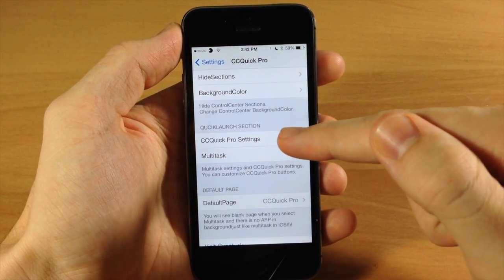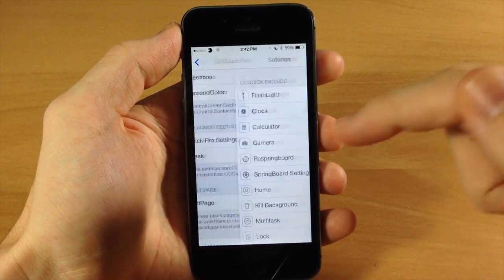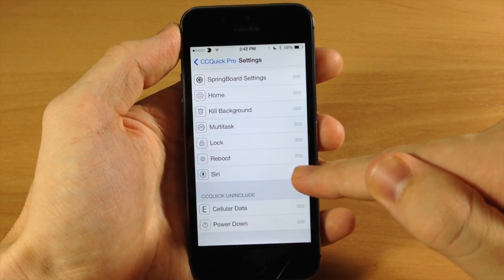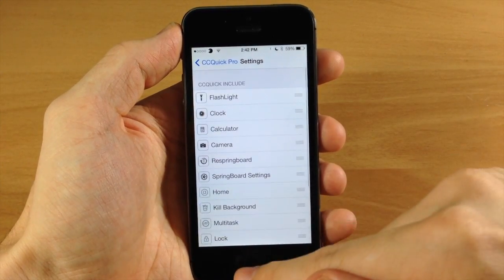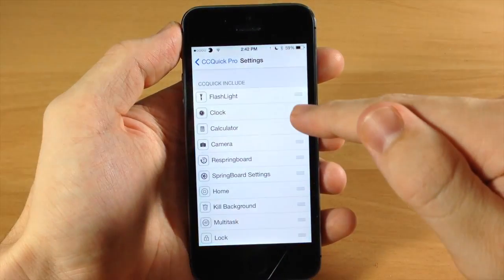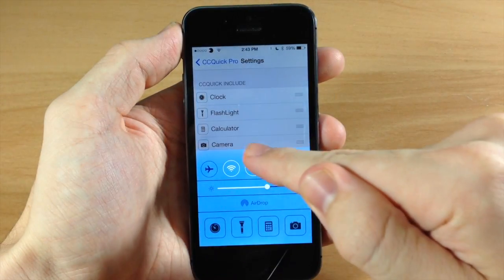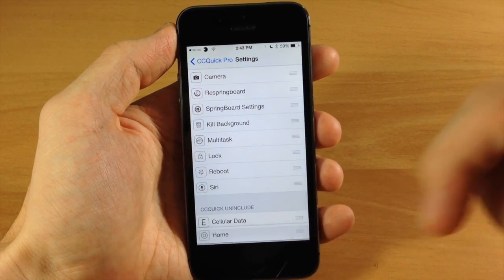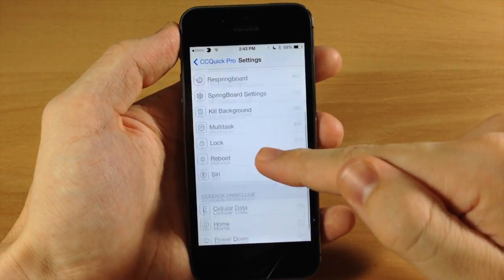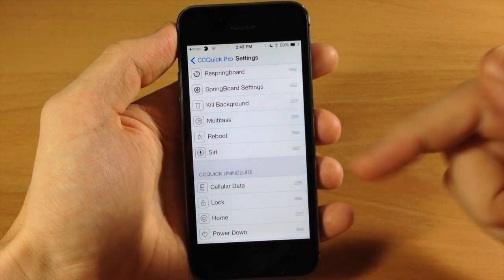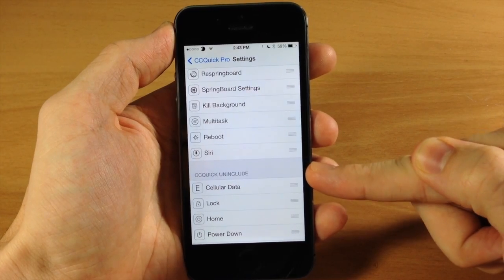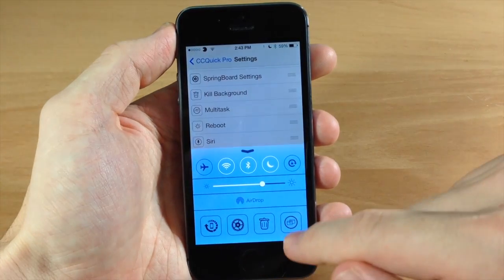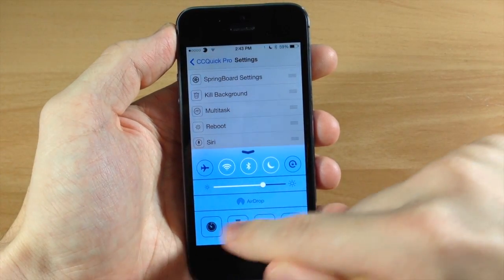Let's jump back and go into the quick launch section. These are going to be the toggles at the bottom of your control center and you can change them out. So right here we have Siri, reboot, lock, and multitask. If you want to rearrange these you can do so — for example, you can move the clock to be the first one. You can also disable some of them: I don't want the home button in there since I always use the physical home button. All you have to do is drag them to the 'not included' section and those toggles won't appear.